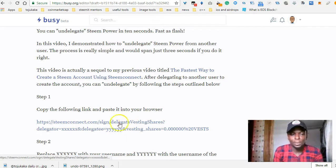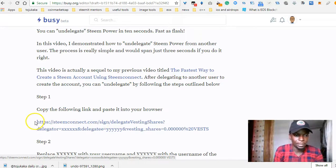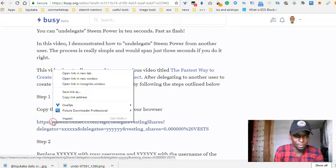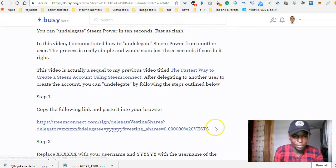So I'm going to demonstrate this to you guys right now. The first thing you need to do is basically just copy the following link and paste it in your browser. So I'm just going to copy this and paste.